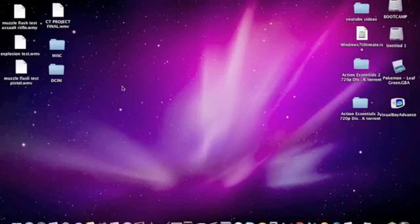Today I'm going to be teaching you guys how to download and install a texture pack into Minecraft for Mac.